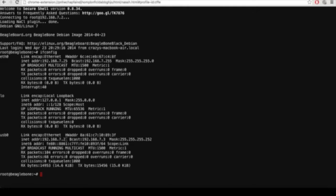Now let's start with our main goal — we need to set up a static IP address when connecting the BeagleBone via the ethernet port. For that, we have to type: sudo nano /etc/network/interfaces. There should be a space between each part of that command. When you press enter, you can see all the current network setup.